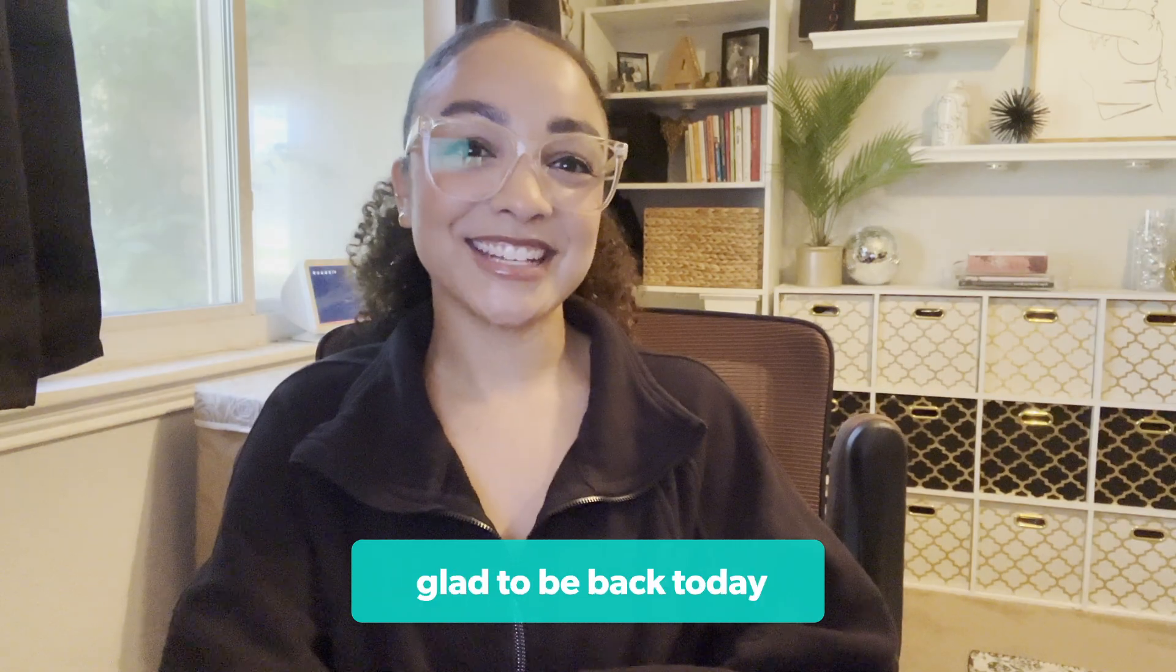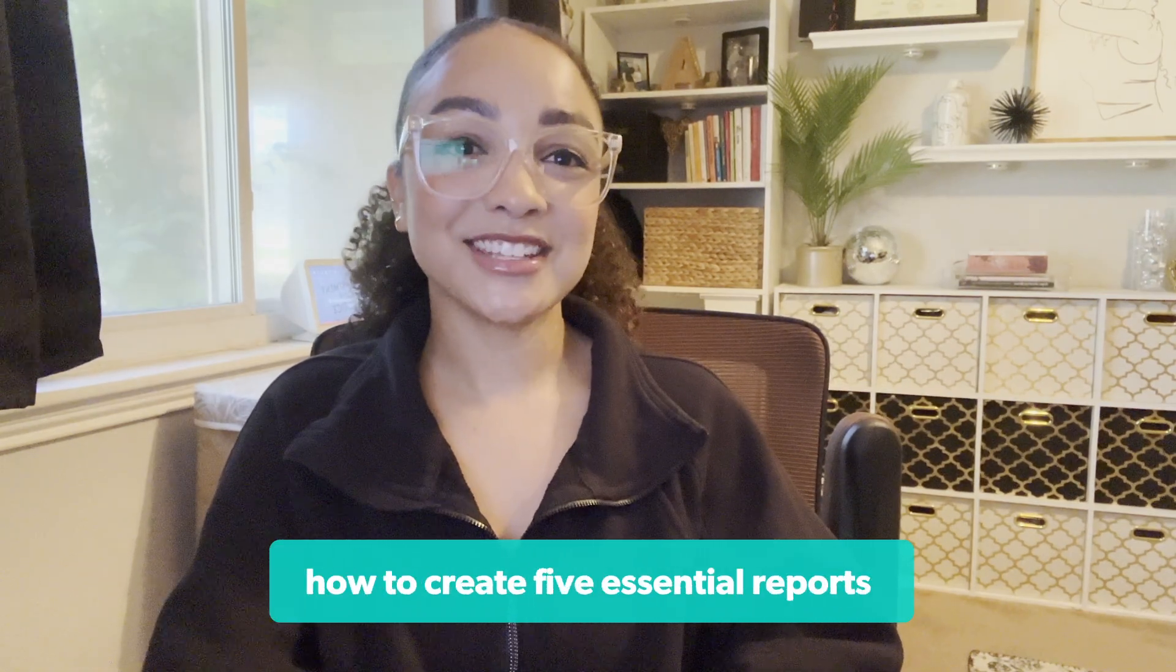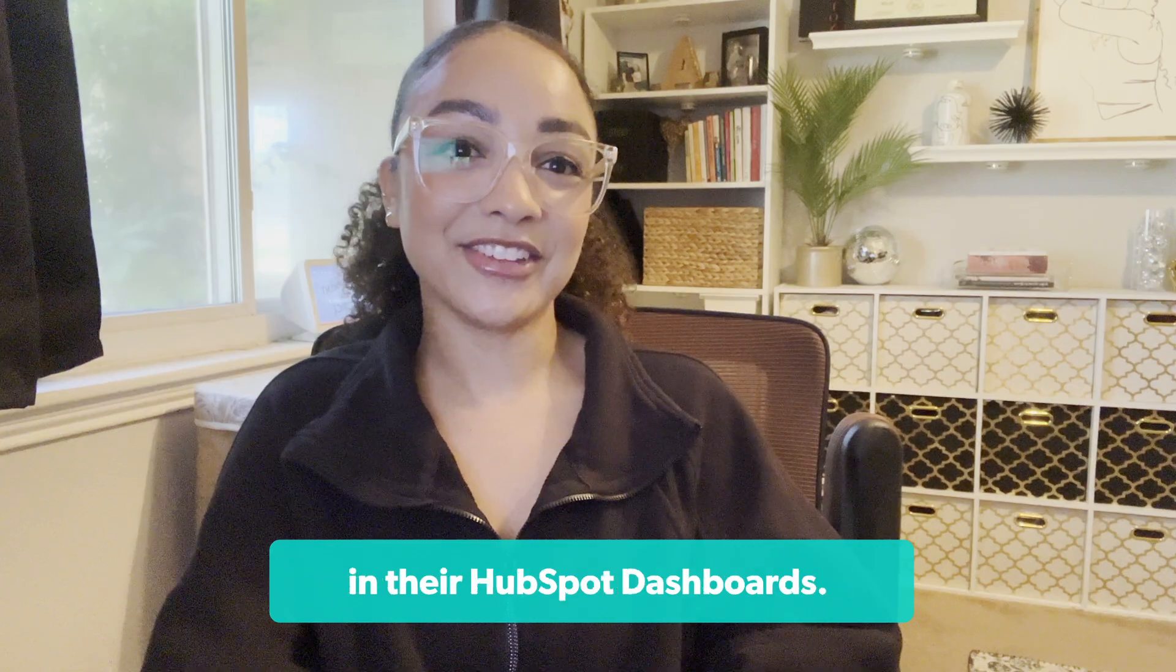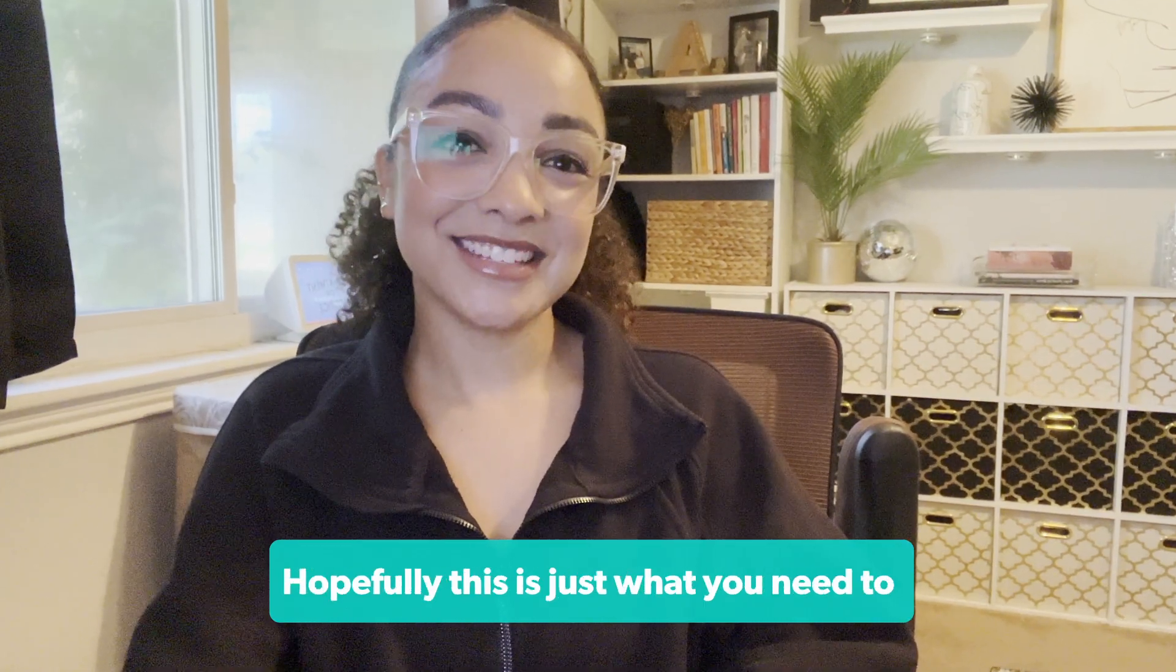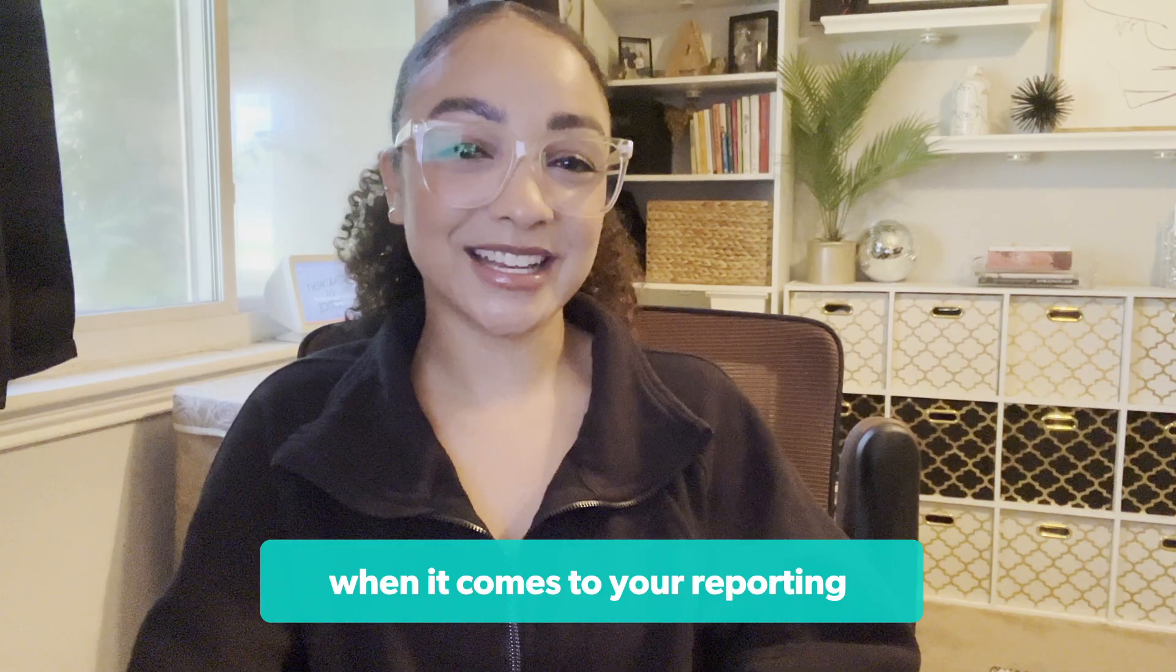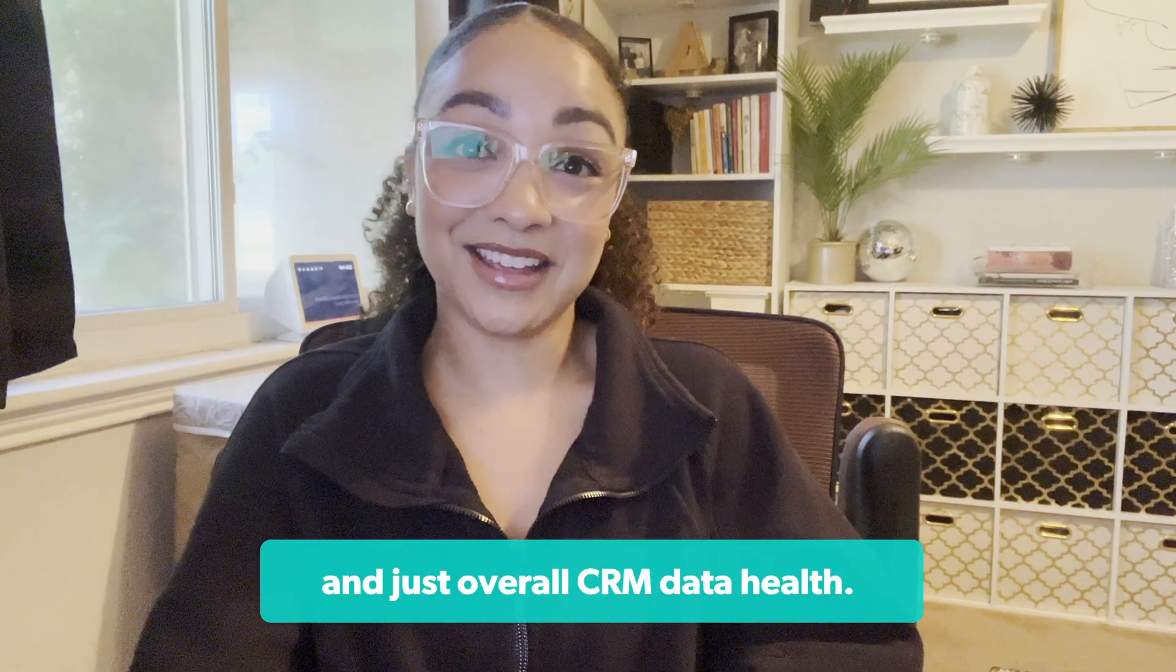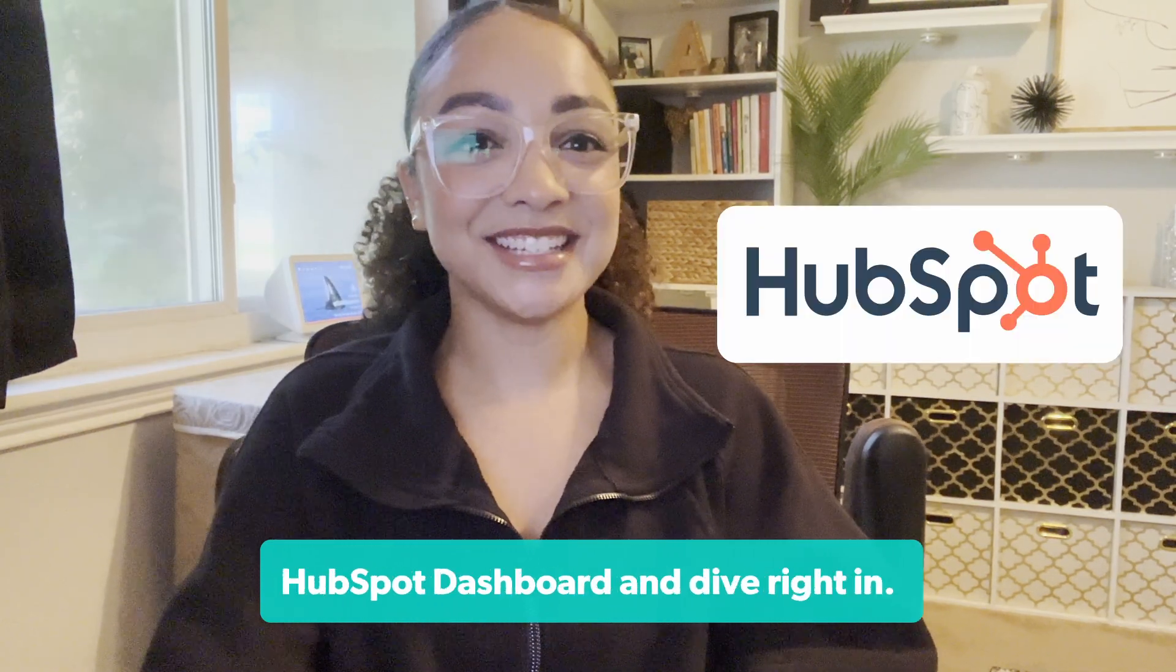Hey there, glad to be back today to walk you through step-by-step how to create five essential reports that every business should have in their HubSpot dashboards. Hopefully this is just what you need to get you out of the woods if you're in a slump when it comes to your reporting and overall CRM data health. So grab your coffee, let's open up your HubSpot dashboard and dive right in.